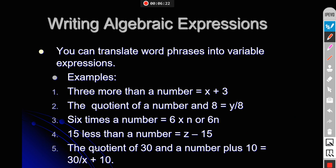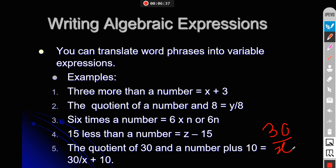The fifth statement is 'the quotient of 30 and a number, plus 10.' The quotient of 30 and a number is written as 30 divided by x, and then we add 10, giving the expression 30 over x plus 10.